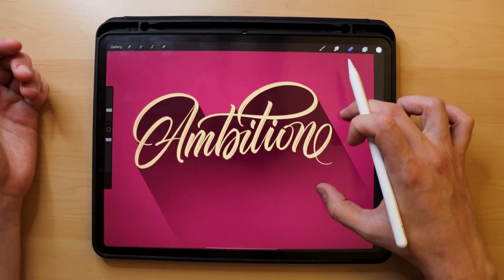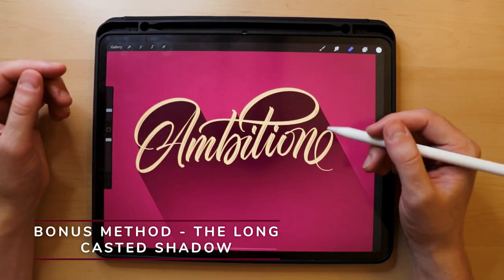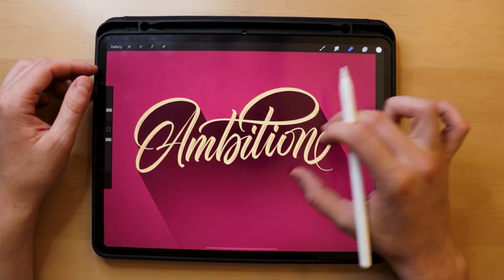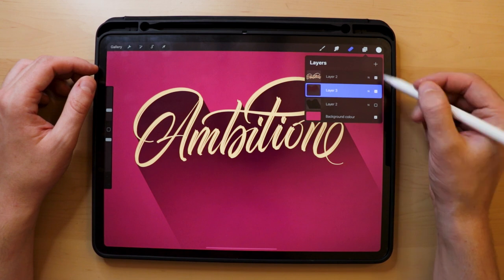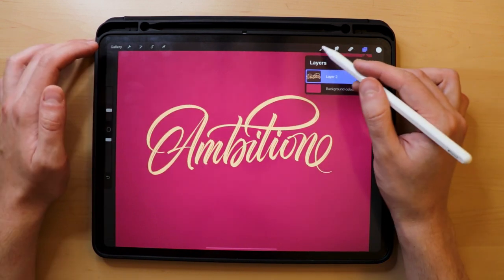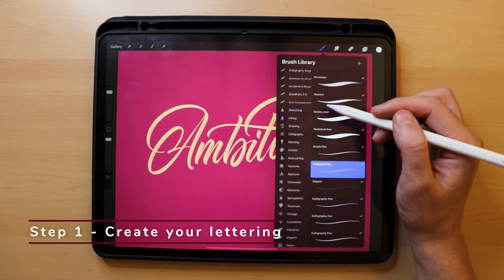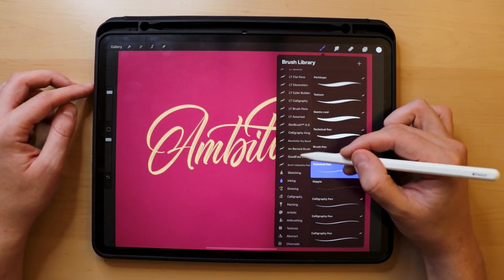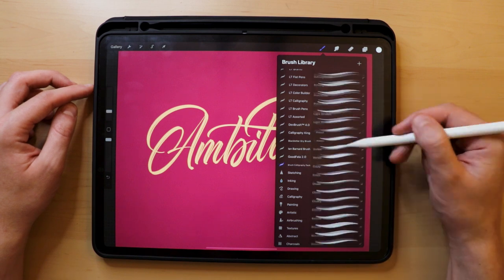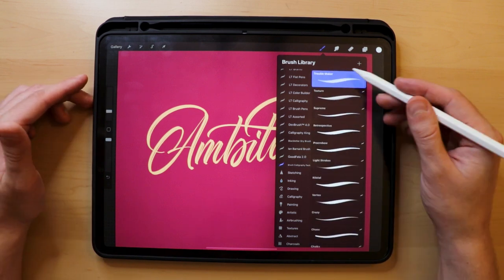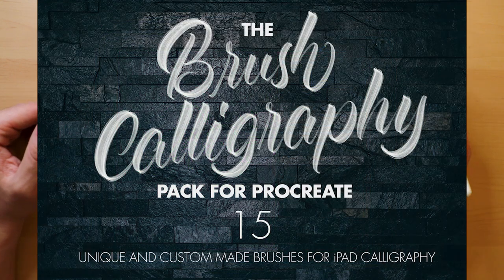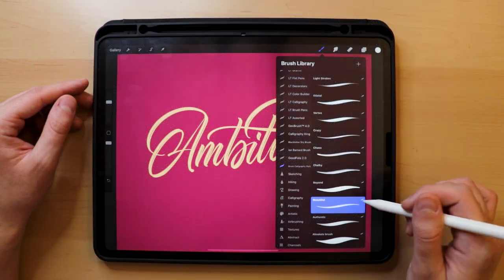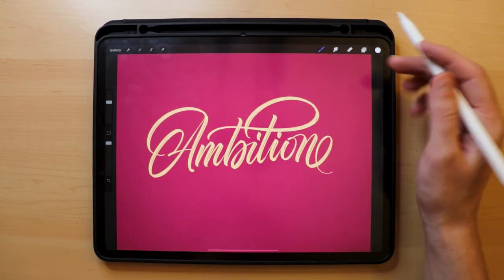As I mentioned in the introduction, I decided to add a bonus technique. This one is called the long casted shadow — it's pretty obvious why. Let's get started. Step one: create your lettering. Whether you prefer hand lettering or calligraphy, it's going to work either way. I already have my lettering piece prepared — I used the Beautiful brush from my Brush Calligraphy pack, but you can use any brush you prefer. I'll leave a link in the description for my brush pack.